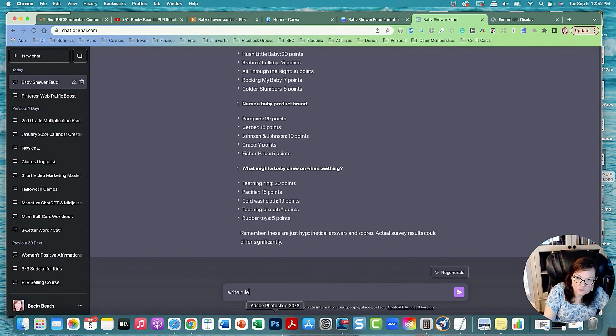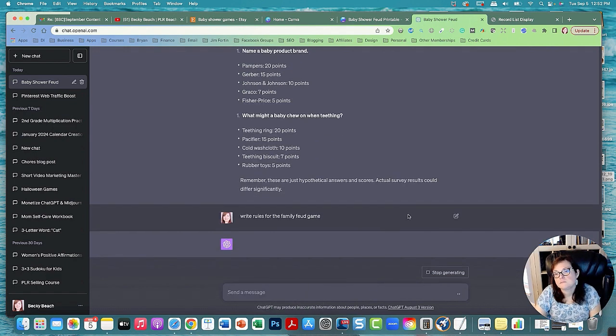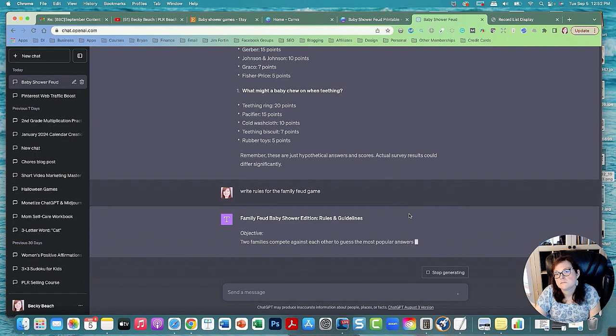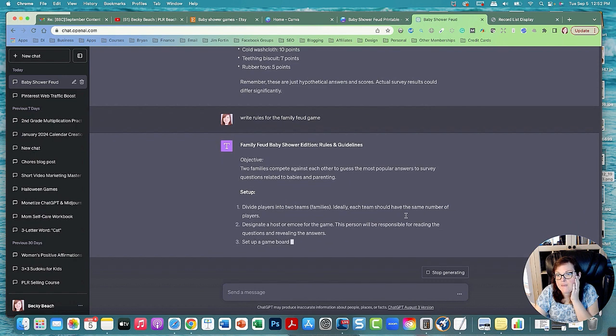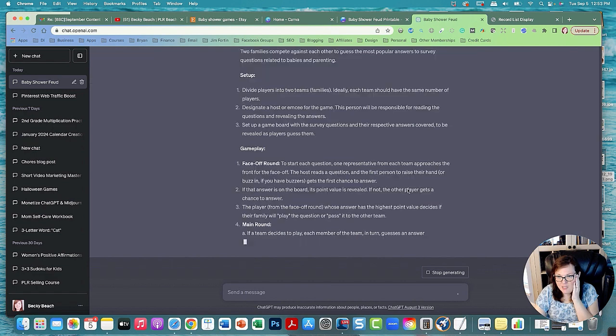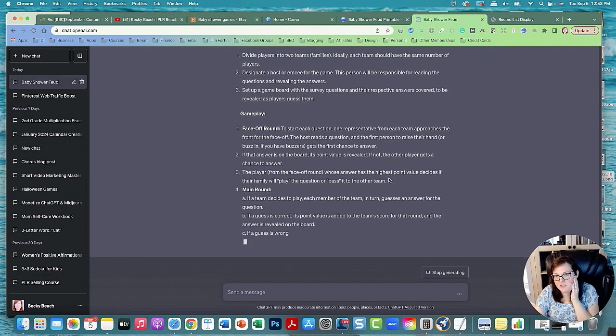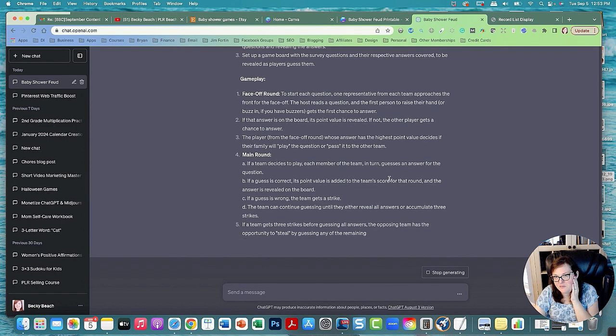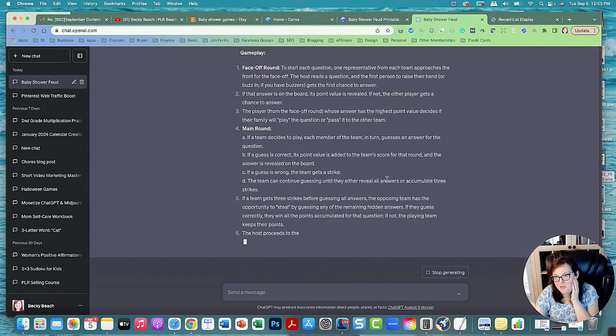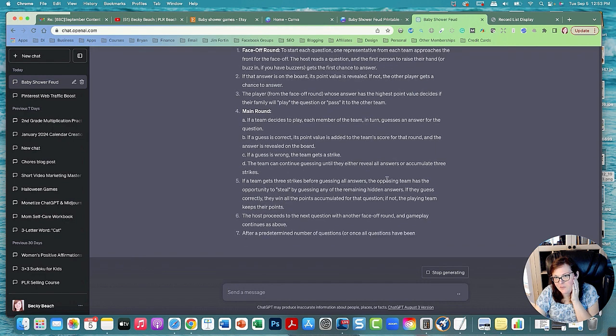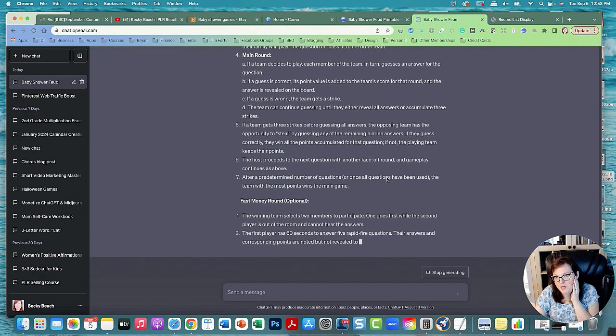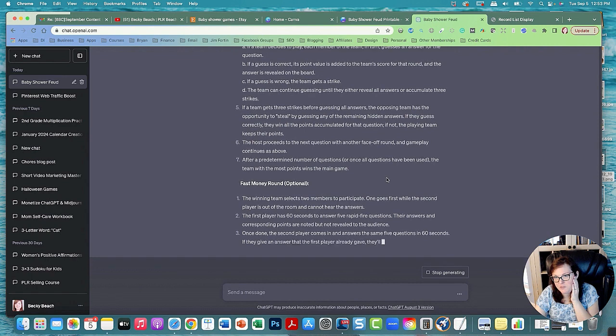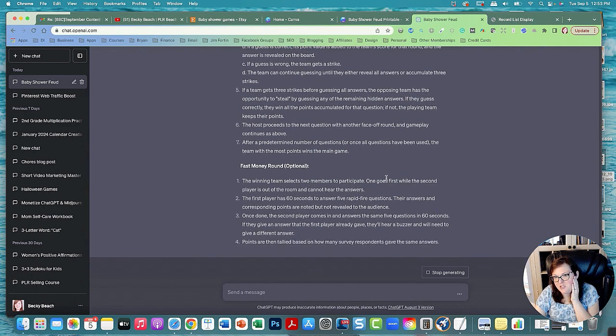Write rules for the family feud game. So baby shower rules and guidelines. It's giving us the rules and we can put the rules in another page. Make sure you read over it, just in case something doesn't make sense. I've seen it happen before when I write content with ChatGPT, sometimes it may not make any sense. So I like to use Grammarly. Grammarly is a really good tool to check the spelling and grammar of pieces of content, especially if you're going to publish them on a blog or something. It's always good and also it kind of changes it up.